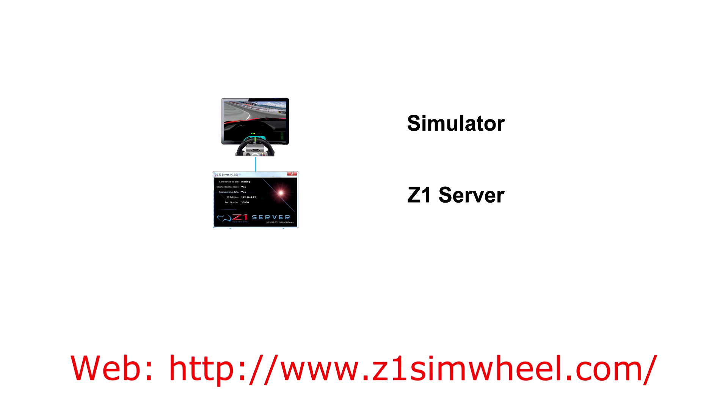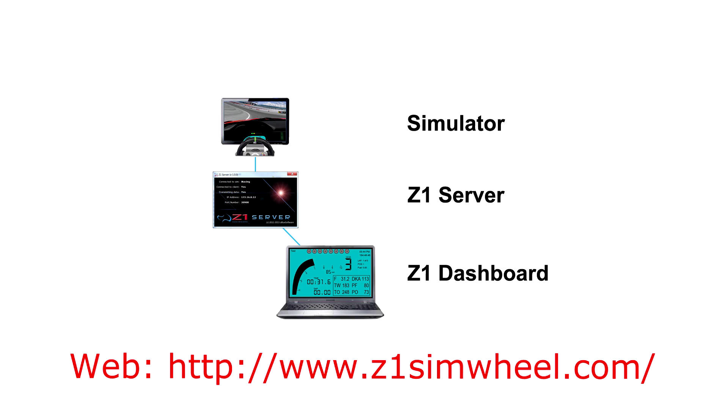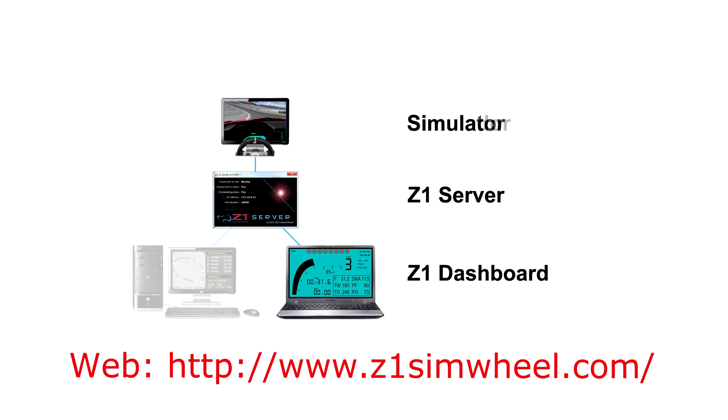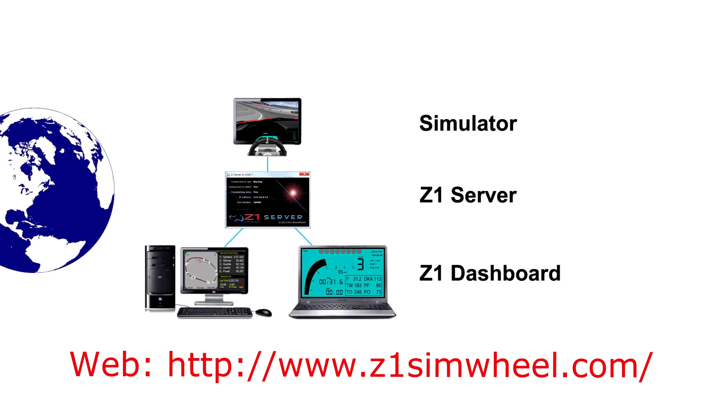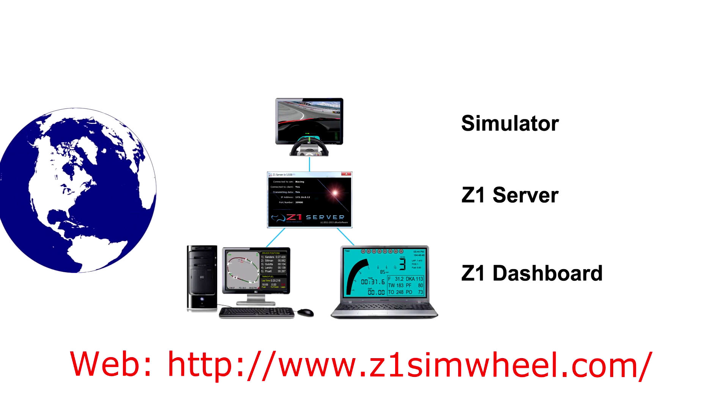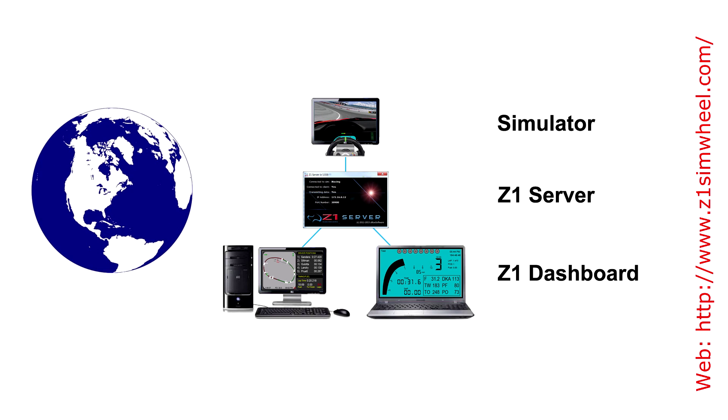Now we must make sure that Z1 server is installed on the same computer in which the simulator is running, as this is going to be the one that transmits the data to the other computers on the network. Today we will find out how to transmit the data over to a remote computer located, for example, in a different country.